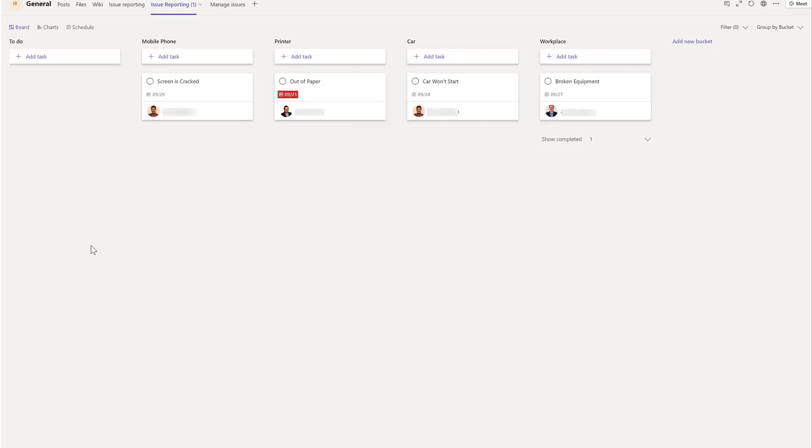Since the app runs in Microsoft Teams, it takes advantage of other Teams capabilities. Issue tasks are created in Microsoft Planner and assigned to the person to resolve them.